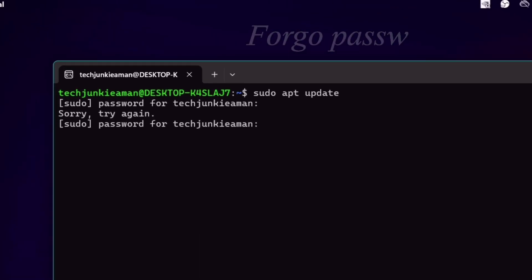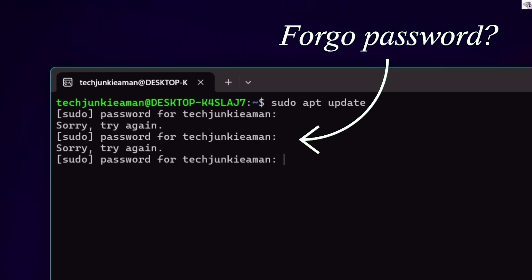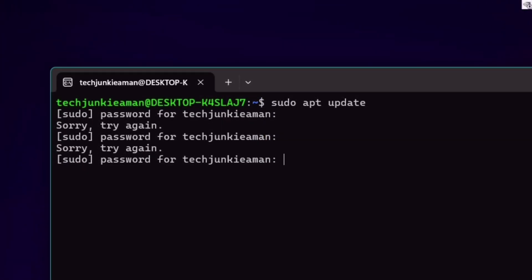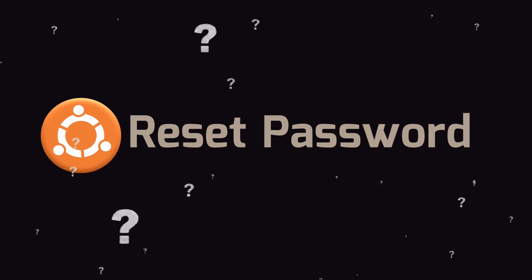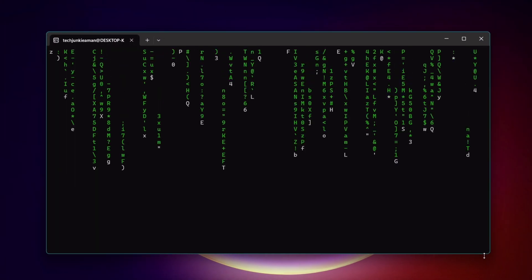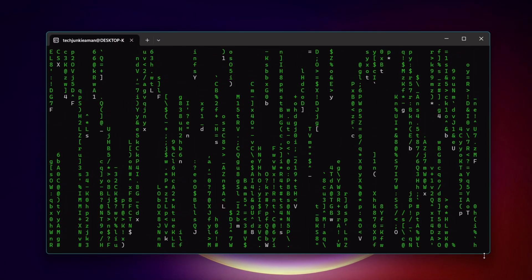So you are here because you have forgotten your password of the latest Ubuntu in your Windows 11. Let me show how to reset the password and start executing Linux commands.